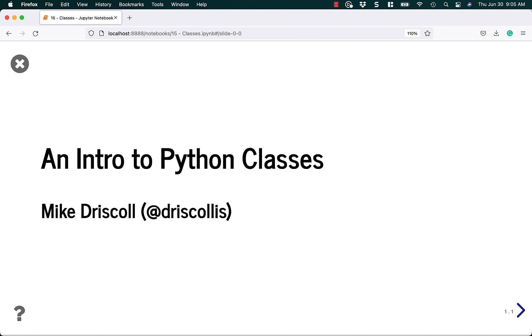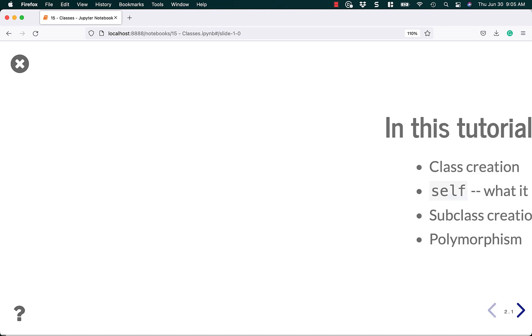Hello, my name is Mike Driscoll, and in today's tutorial, I'm going to give you an introduction to Python classes.